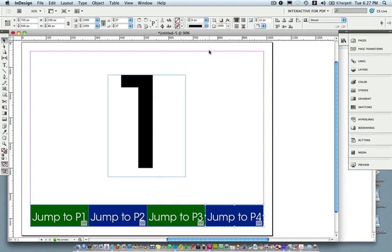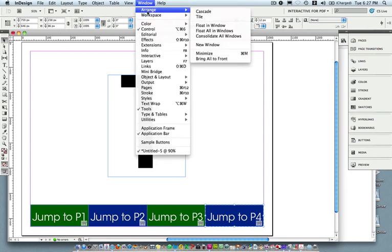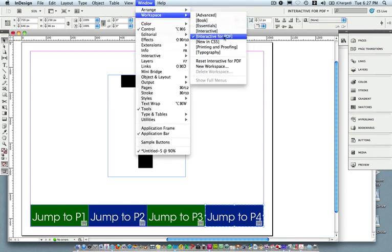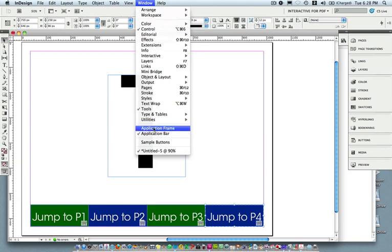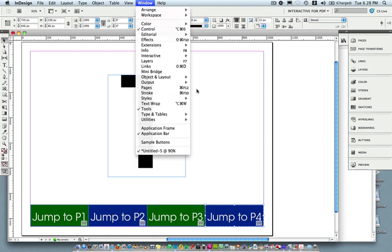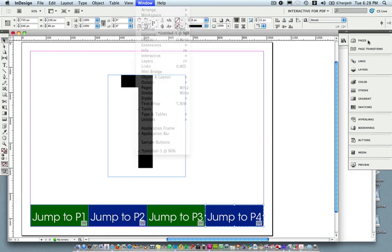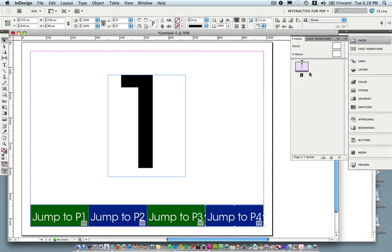Next, if you don't see all the panels you need, go ahead and choose Window > Workspace > Interactive for PDF — that'll give you all the panels up and ready to go. But what I want to see right now is the Pages panel. That's Window > Pages, or Command+F12 / Control+F12, or you can click on Pages on your sidebar.